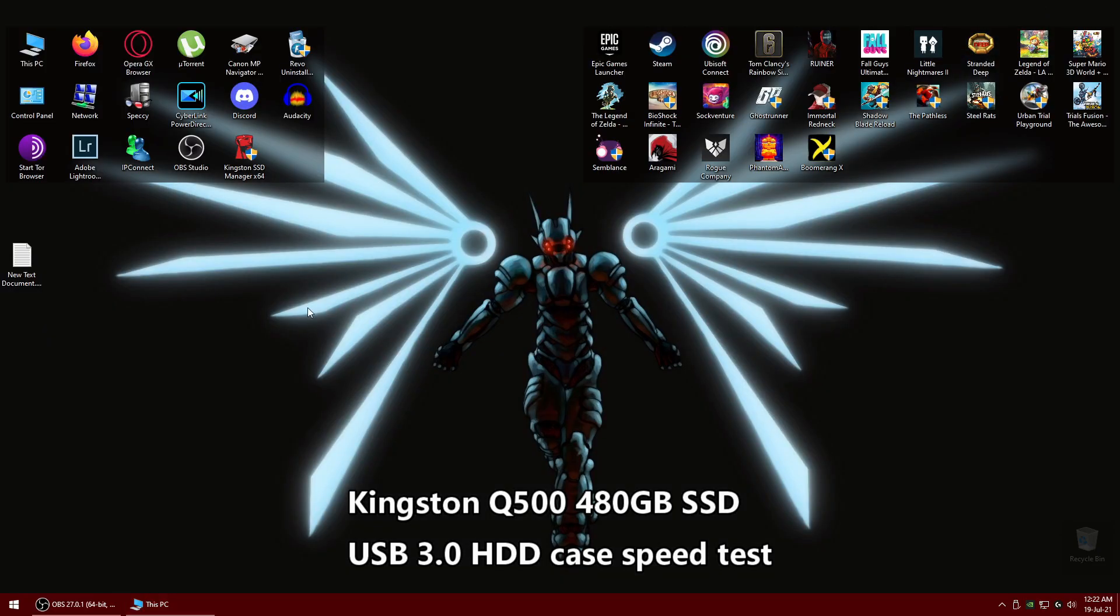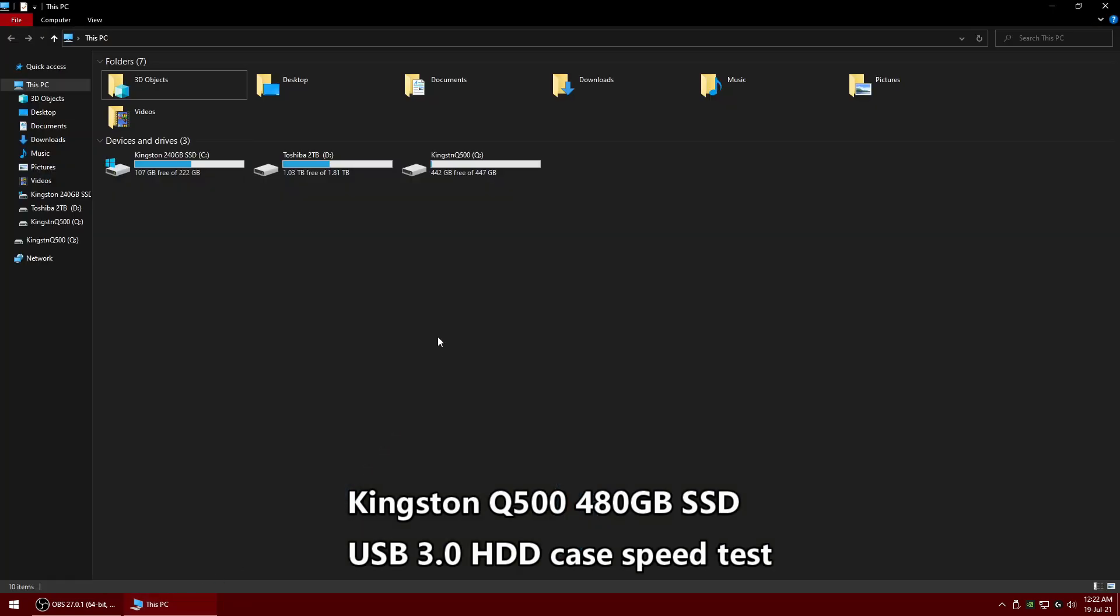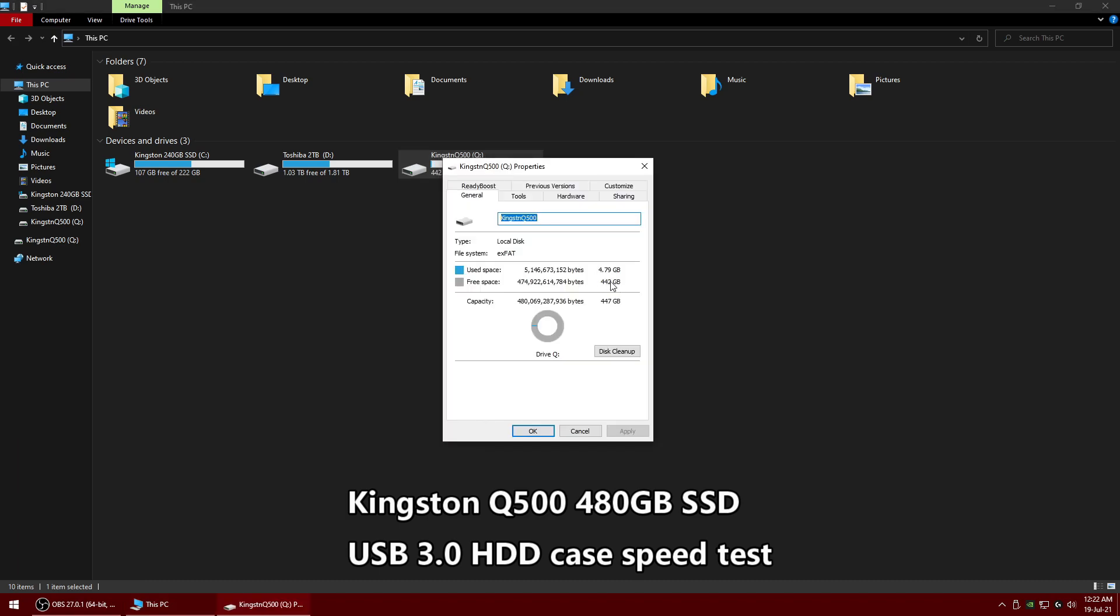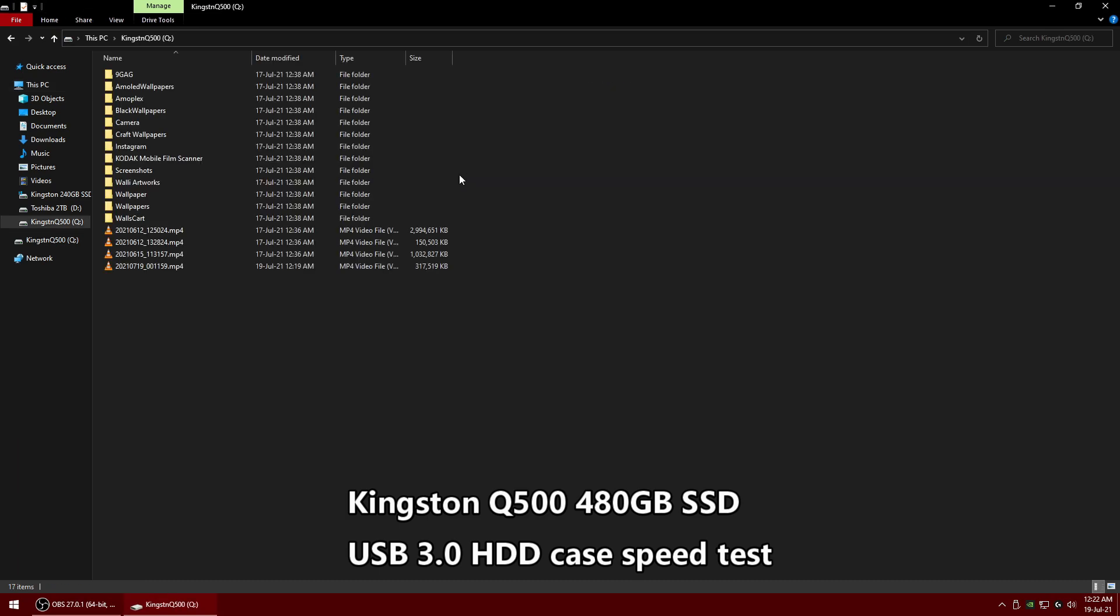Now I've installed the hard drive on my external USB 3 hard drive case. I'm going to show you how it performs if you use this SSD as an external hard drive.